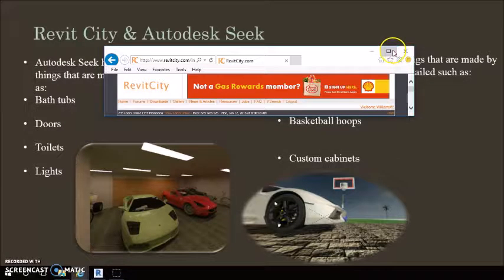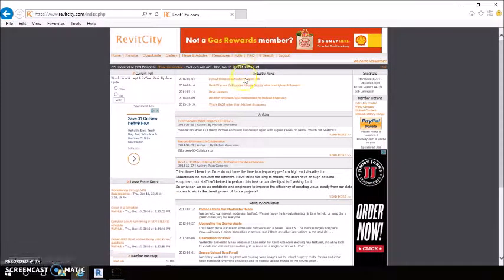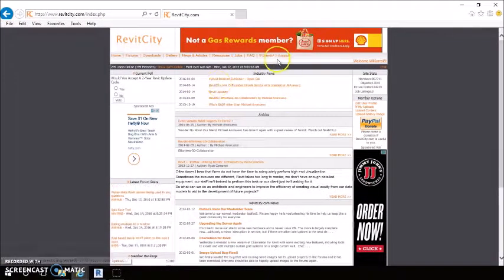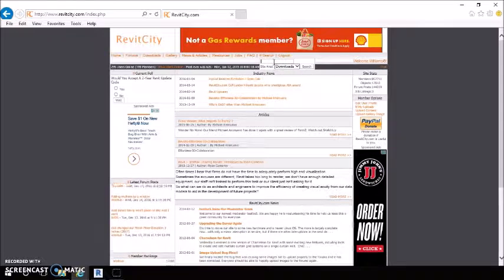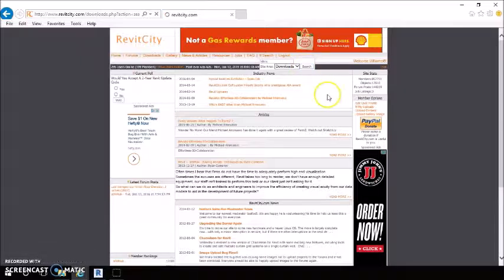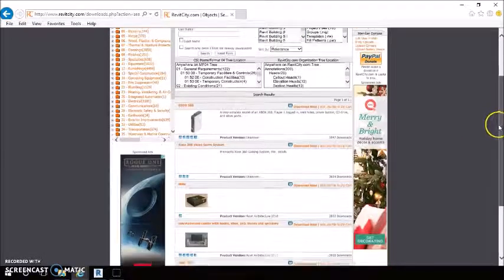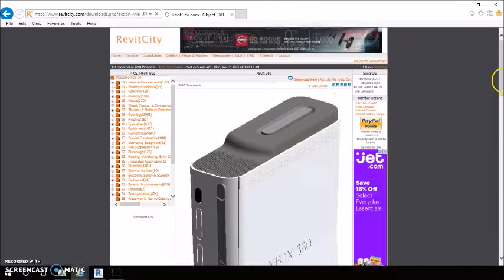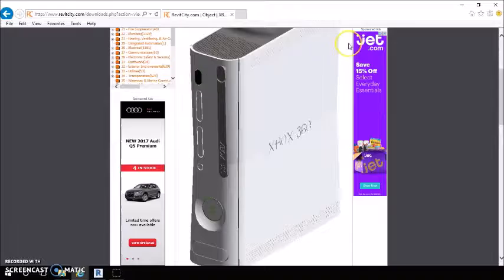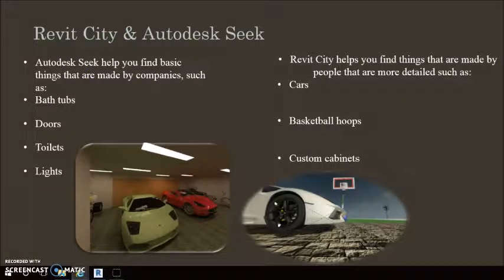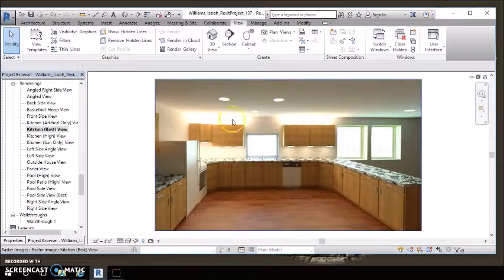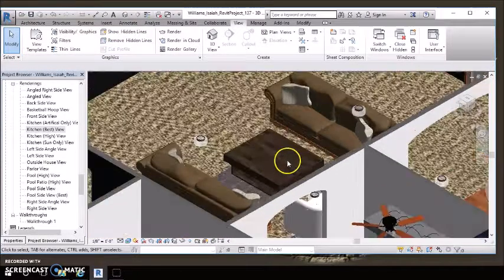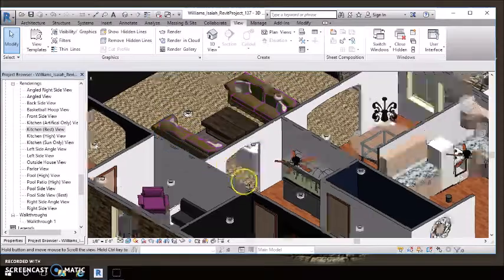You would basically use it by, let's say you wanted to find an Xbox or something. You search it, and you find the ones you wanted. Let's say you wanted this one. So you can just download it, insert it into your Revit project, and place it wherever. So then it can come out looking like this. Go into Revit, just place it wherever.